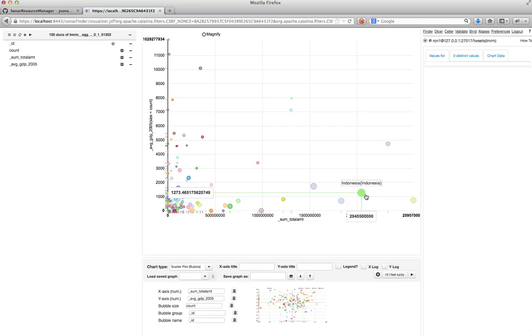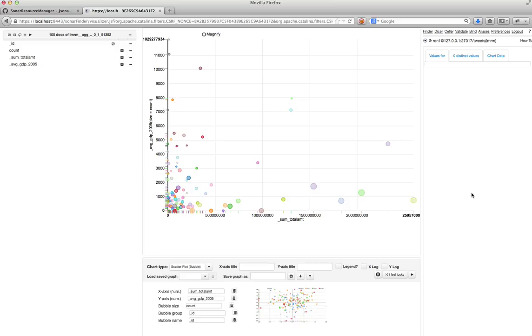So thanks for viewing this video. This was a simple demo of JSON Studio doing pretty sophisticated things over MongoDB data, including ad hoc joins and analysis. Visit us at jsonstudio.com and thank you.